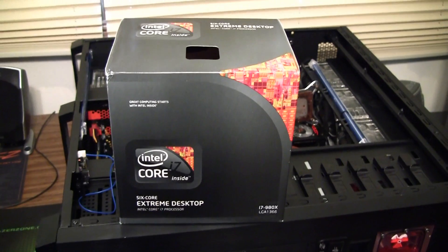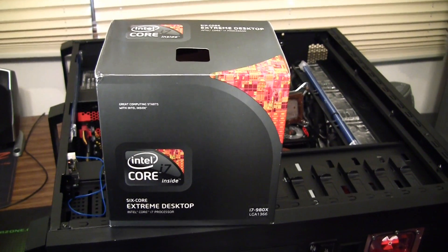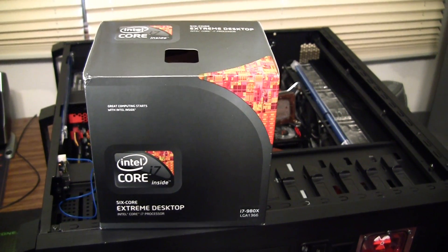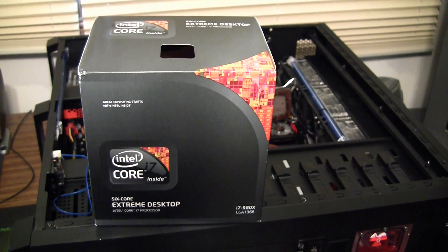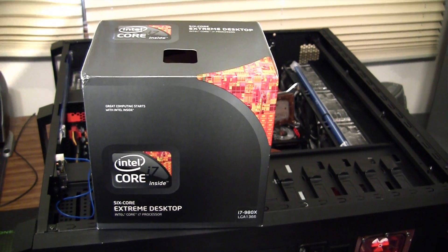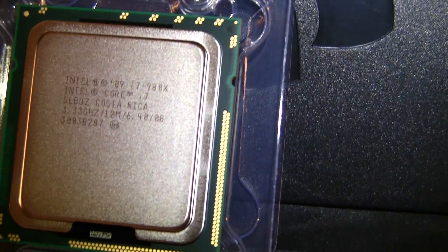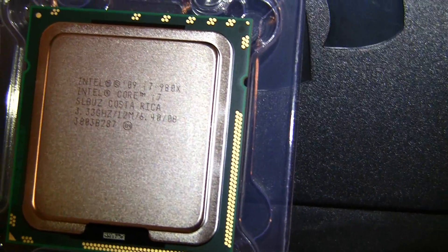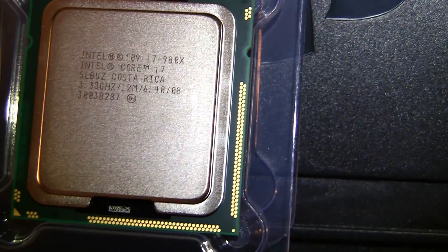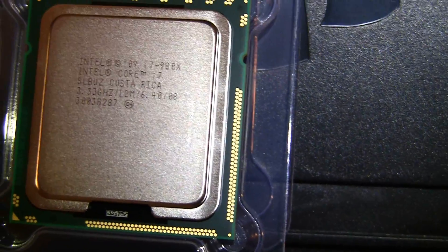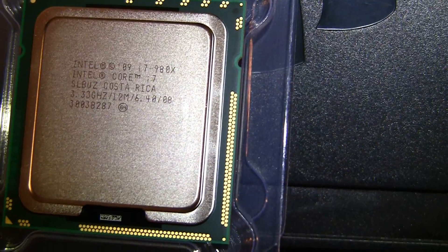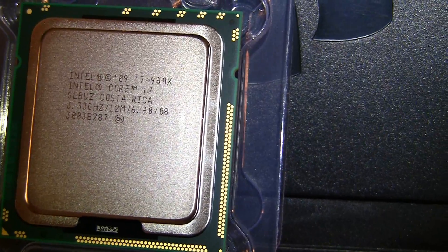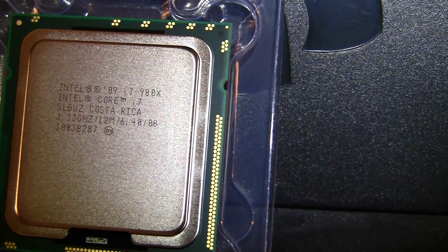Oh yeah. Core i7-980X, baby. Oh yeah. Here's what $1,000 and... that's going to end up being about $1,050.